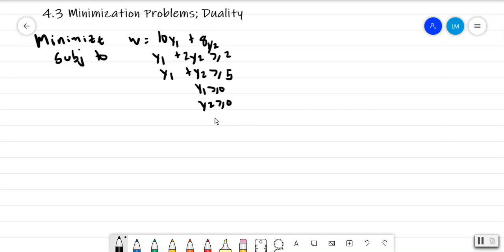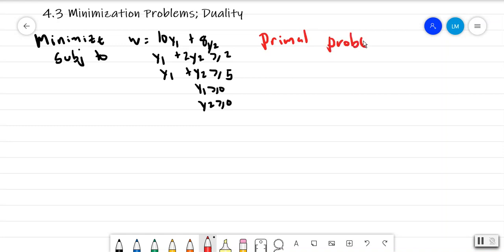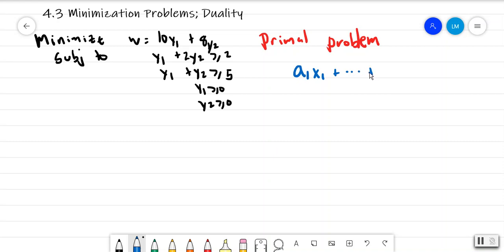So we'll call this the primal problem. Now to clarify, whenever you're looking at a minimization problem, the constraints have to be of the form where you have greater than or equal to — so xn is greater than or equal to b. For minimization problems we use different variables like y1 and so on, so if I wrote x1 just try to ignore that.